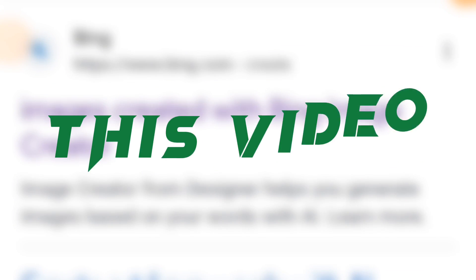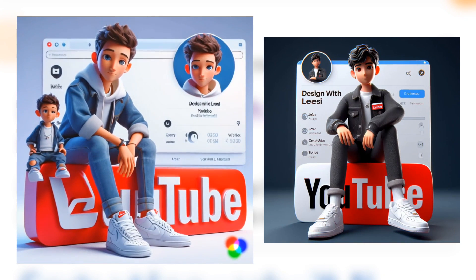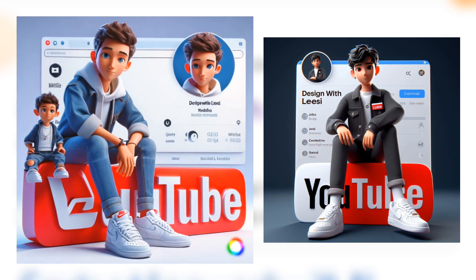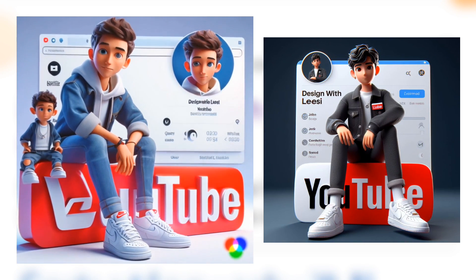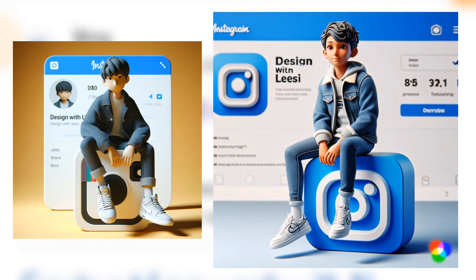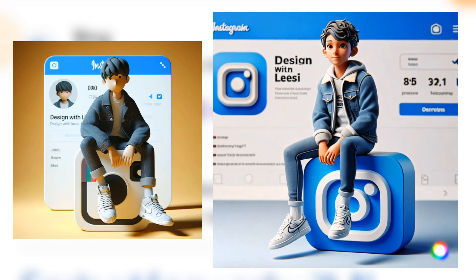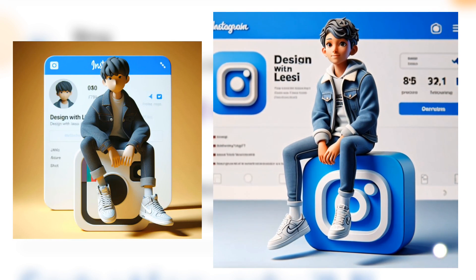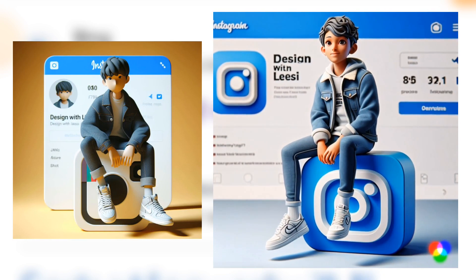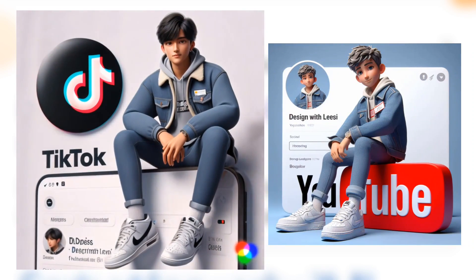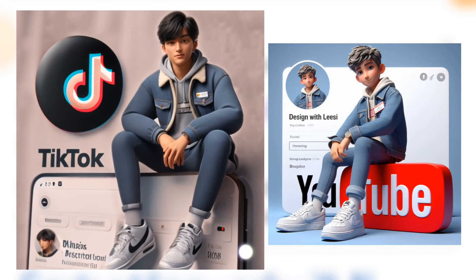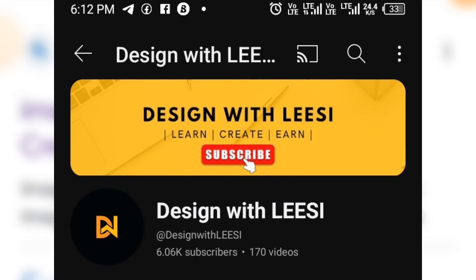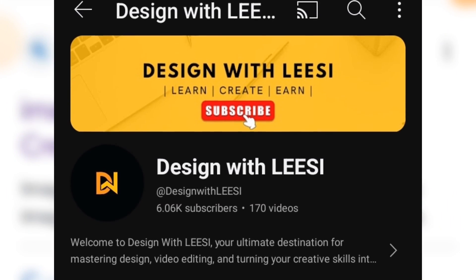Hello and welcome. In this video I'm going to show you how to create this trending 3D AI image using a website that I'm going to show you in this video. But before we start, if you are new to this channel, subscribe.